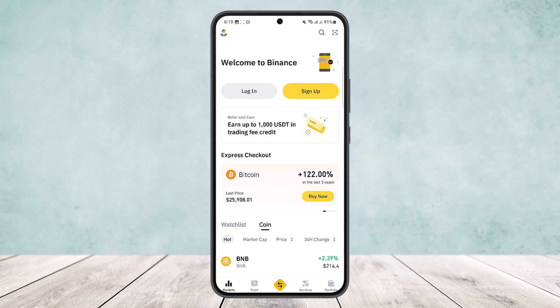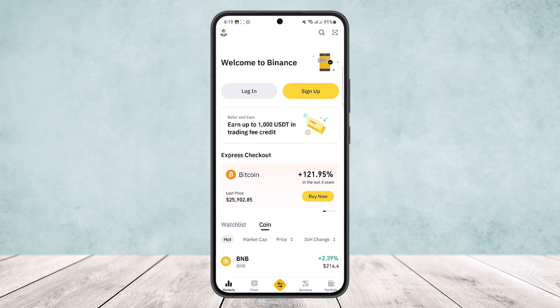When maintenance occurs, you can still trade but the deposit and withdrawal functions will be temporarily offline. If the network you want to use is in maintenance, you'll see a message displayed on the screen notifying you of the situation.